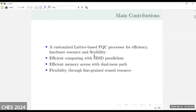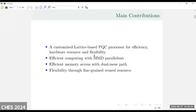Here is the main contribution of the paper. We propose a customized lattice-based PQC processor for efficiency, hardware resource utilization, and flexibility to balance these things. Efficient computing is achieved by SIMD parallelization. We propose efficient memory as the real dual-issue parts. Our proposed PQC processor has flexibility through hardware resource reuse.